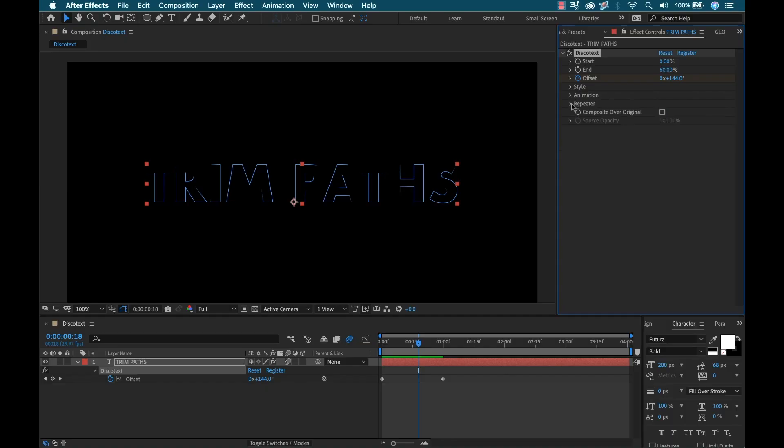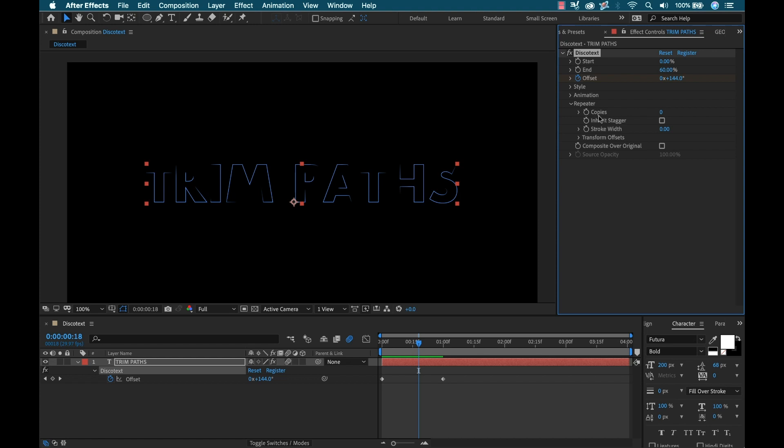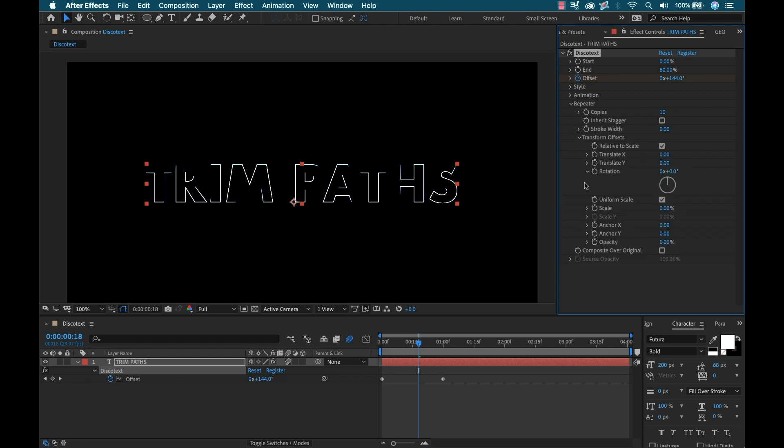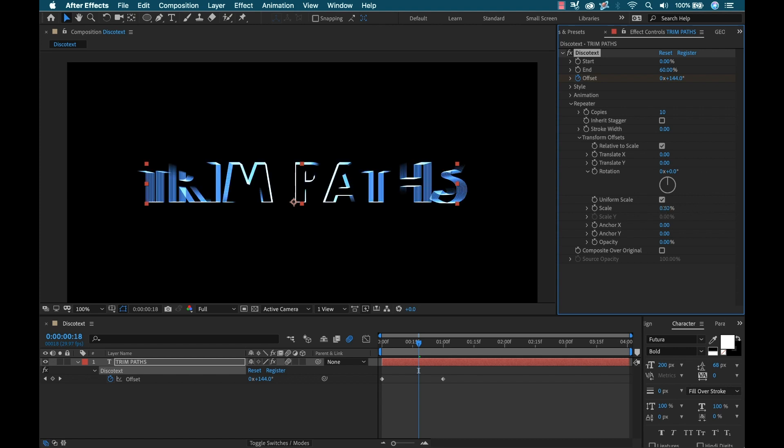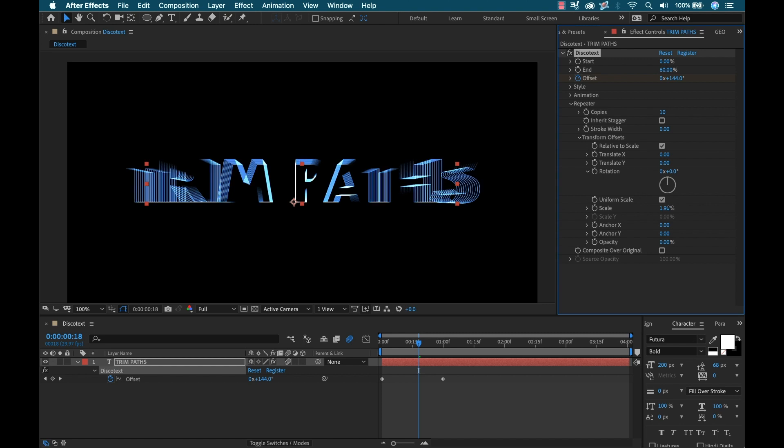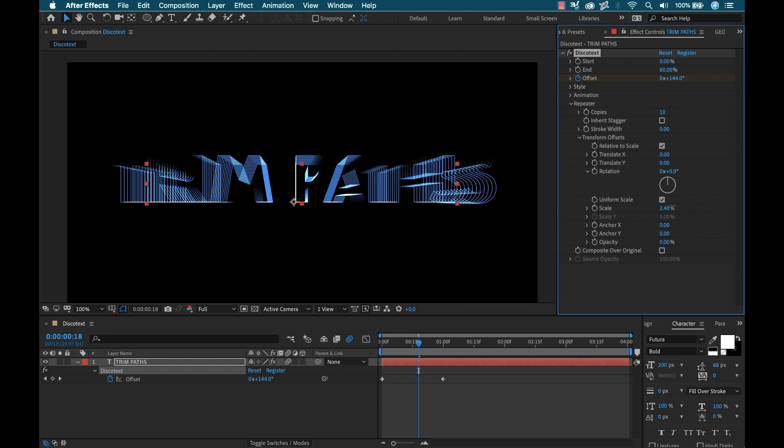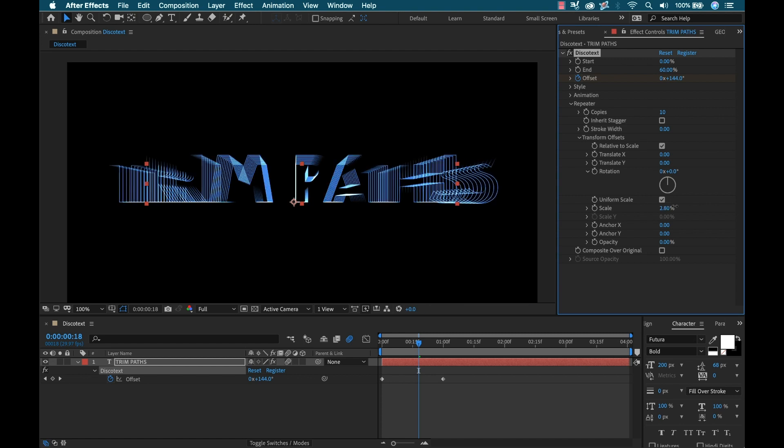All right, now I'm going to open up the repeater here. Now if you've ever worked with repeaters and shape layers before, you know you can have some crazy customization options here. And this is no different. In fact, this has all the abilities of a standard repeater plus some extra features. So I'm going to bump up the number of copies to 10 here, and then I'm going to open up the transform offsets. And here you're just going to see a ton of different things I could do with this. So if I just scale it up here, you'll start to see all the different copies here.